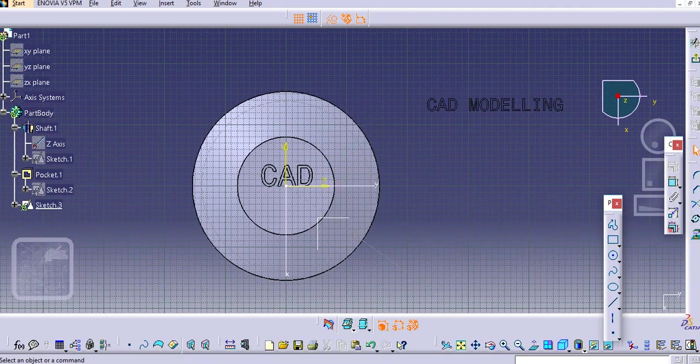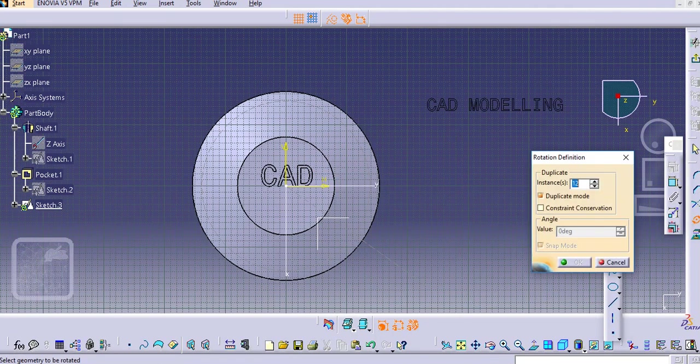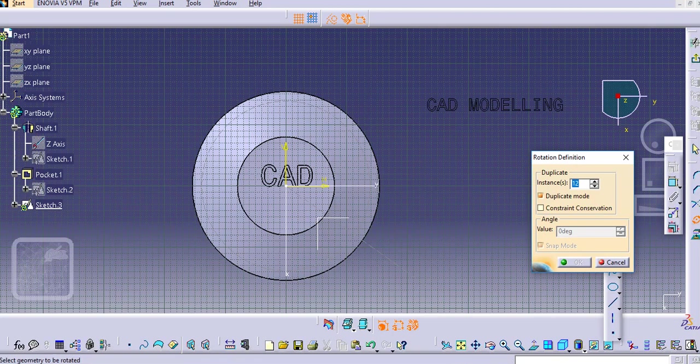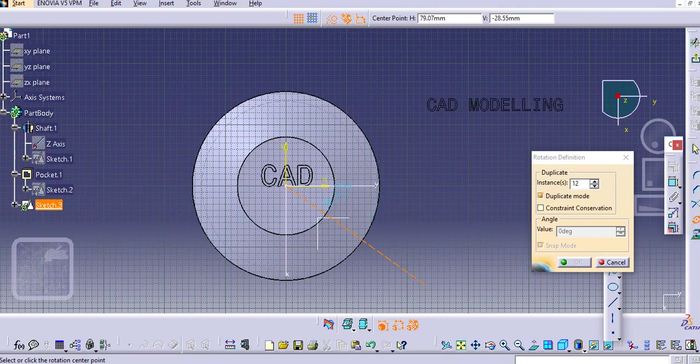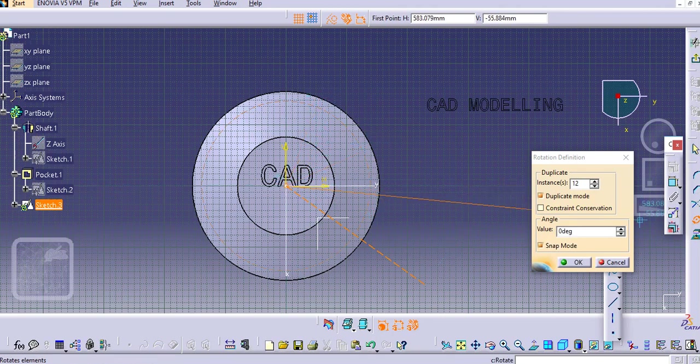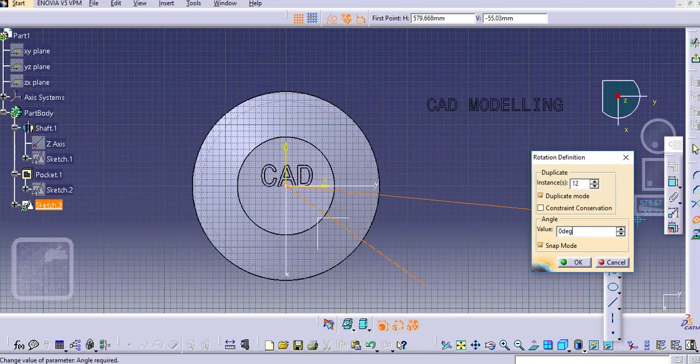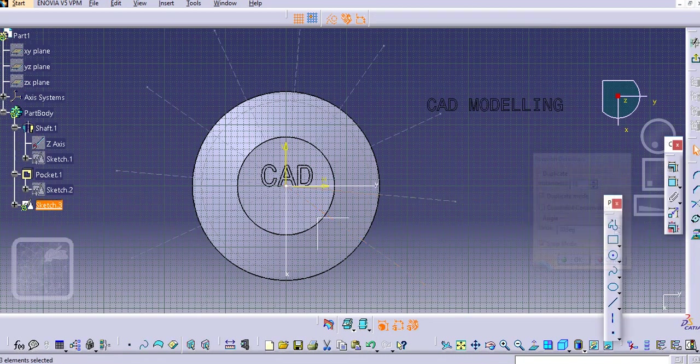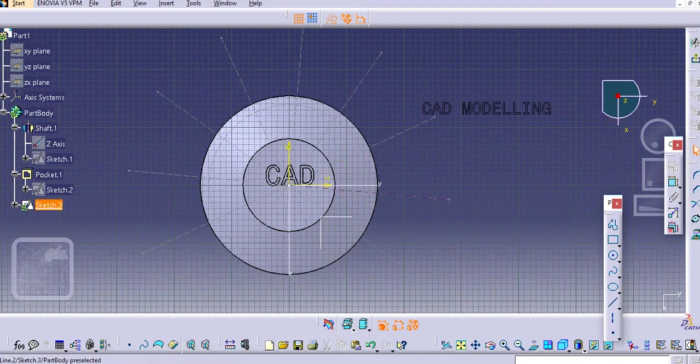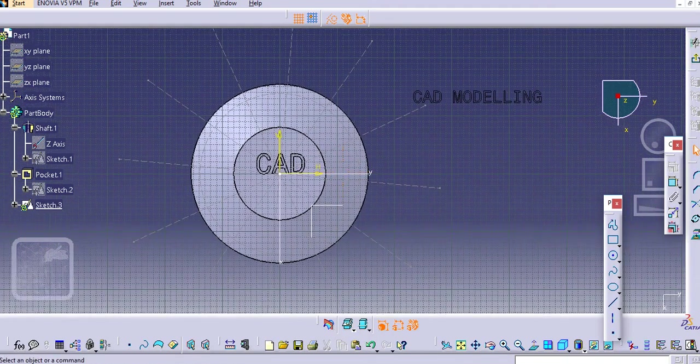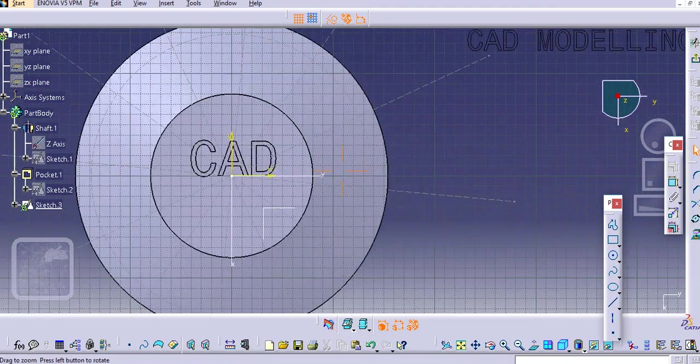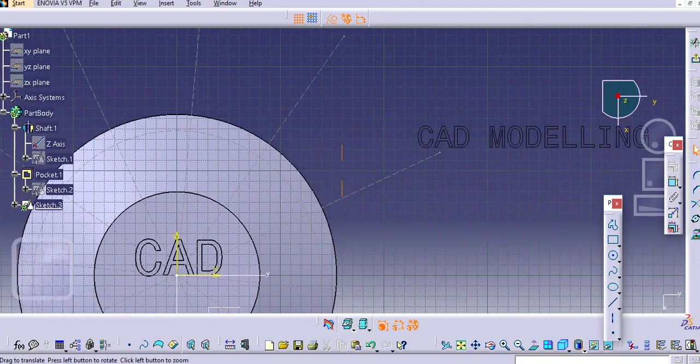Now go to the rotate option here and select this. You can add the angle, that is 30 degrees. It's created, and now just select one by one.